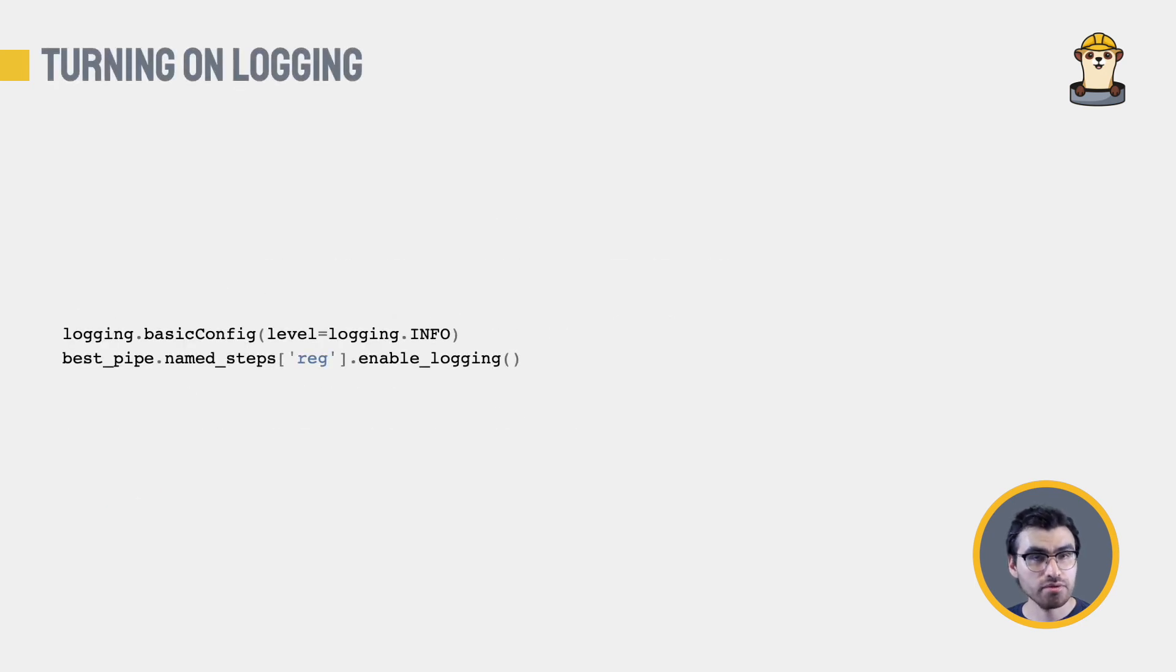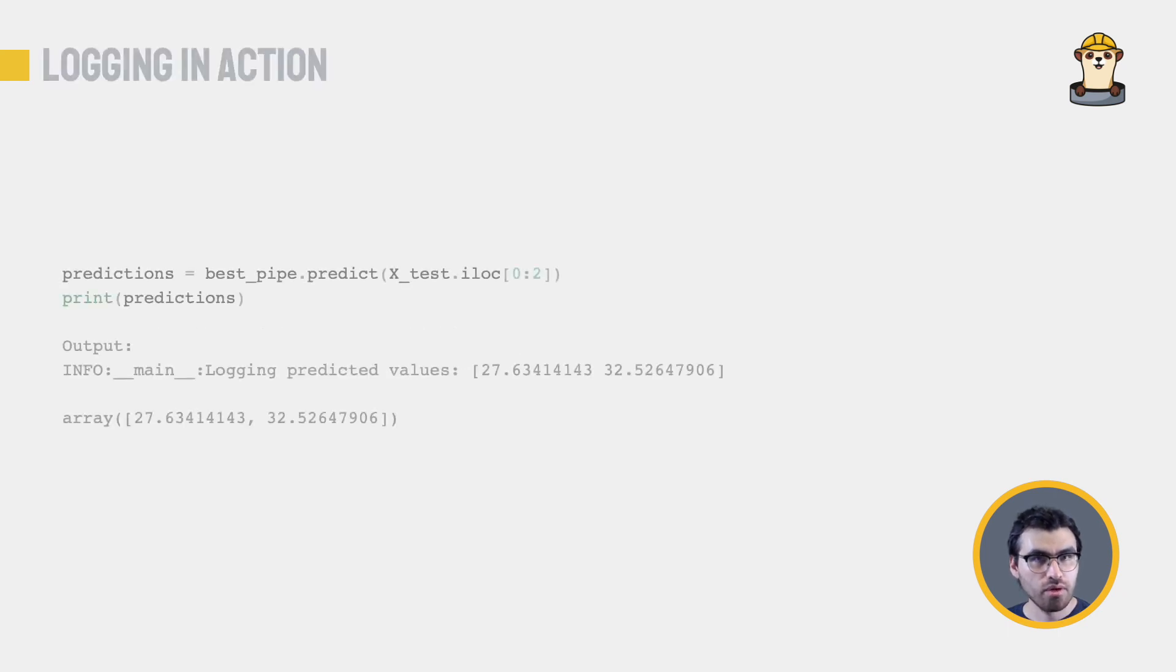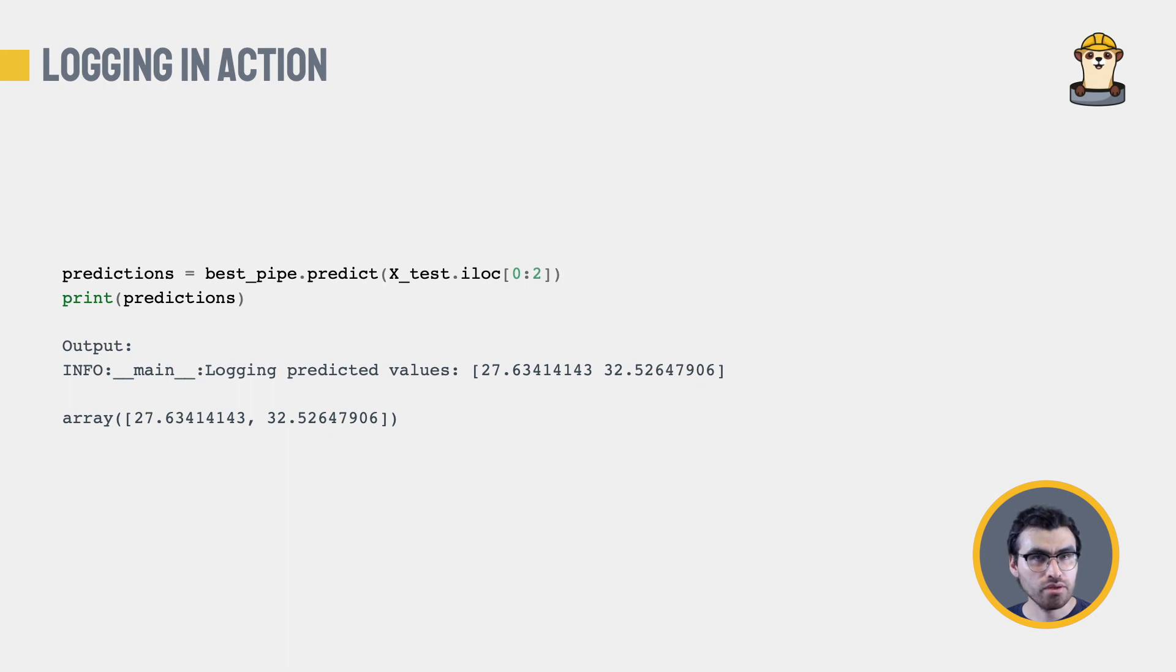We can then turn on logging. You can just imagine we're putting this model in production. When we turn on logging, you can see that when we predict values, these are automatically logged.